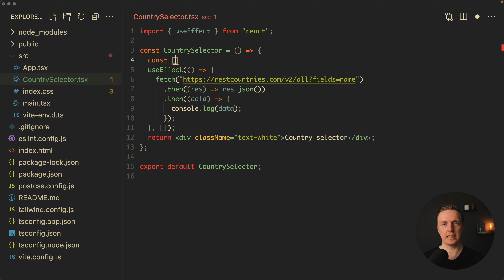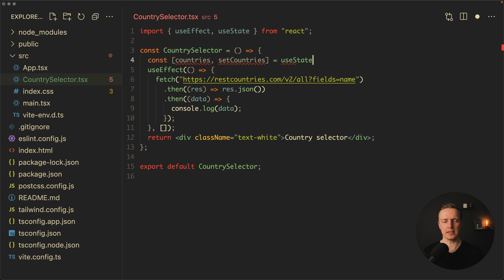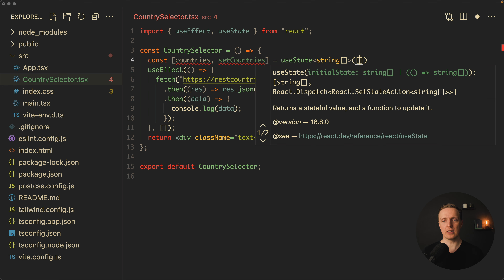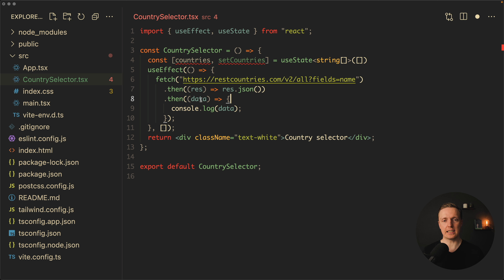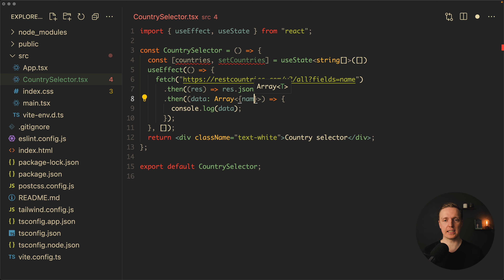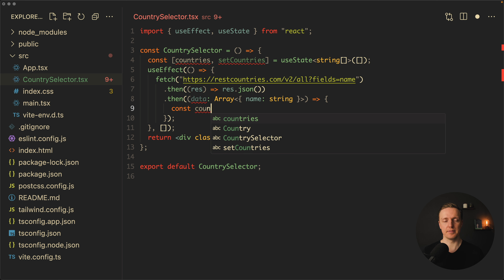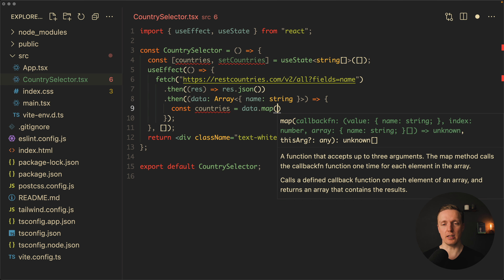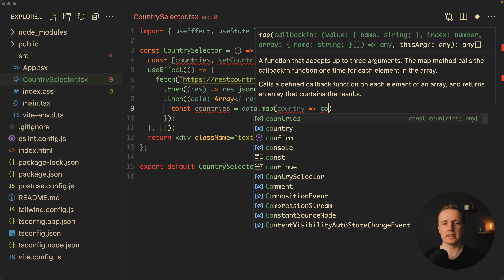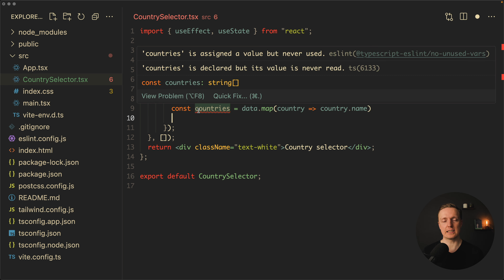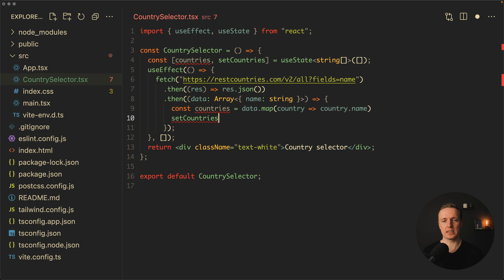On the top, let's create a state to store our list of countries: countries and setCountries — a useState hook for a string array with an initial value of empty array. Inside our response, data is typed as any, so we can specify we are getting an array of objects where every object has a name string. Inside our .then we can map through our data, get every single country, and read country.name, giving us an array of strings to set inside state.